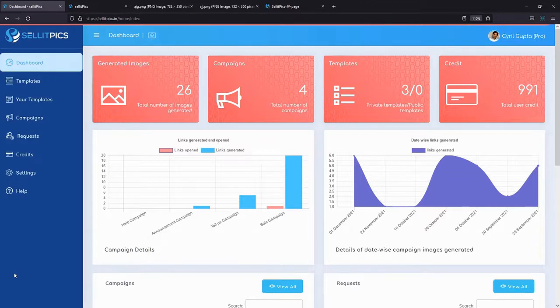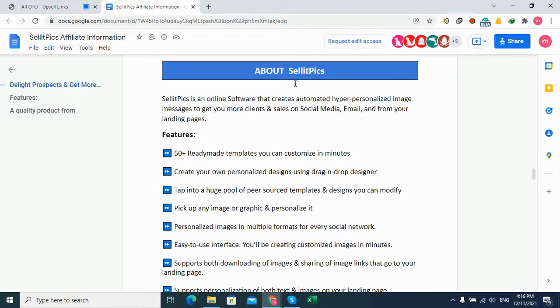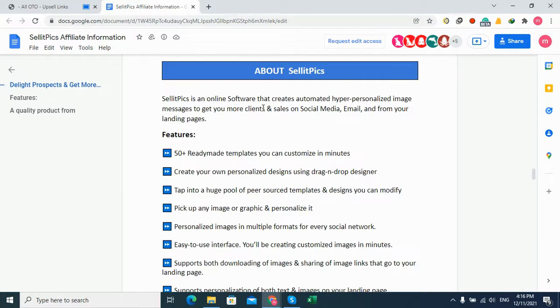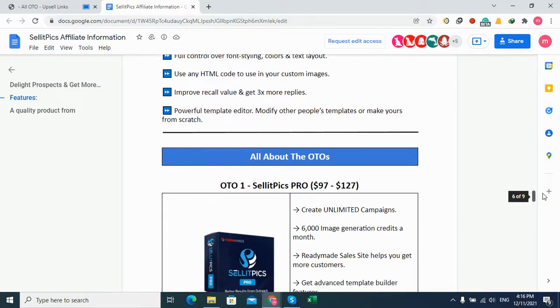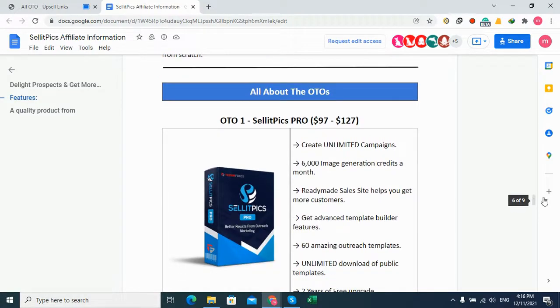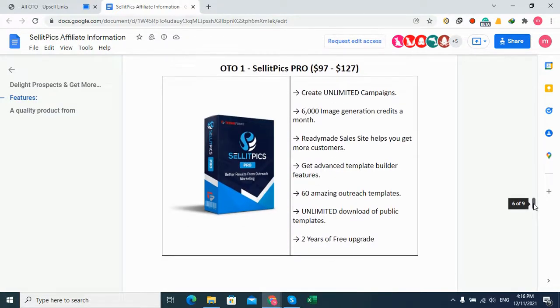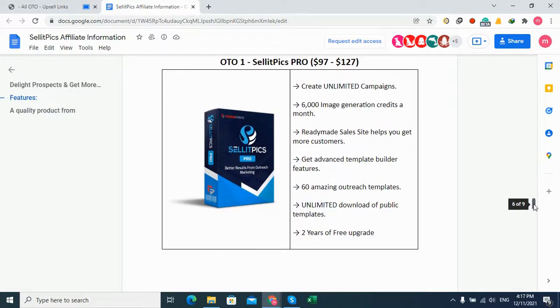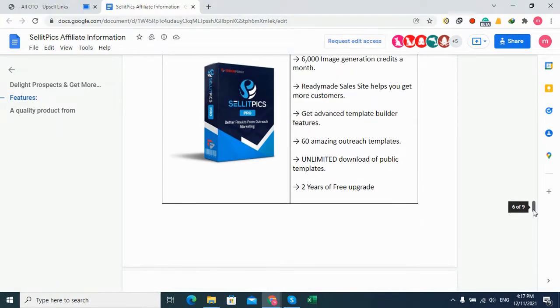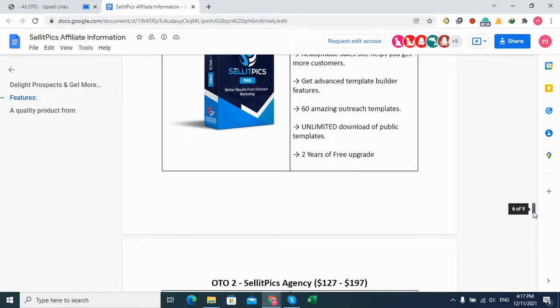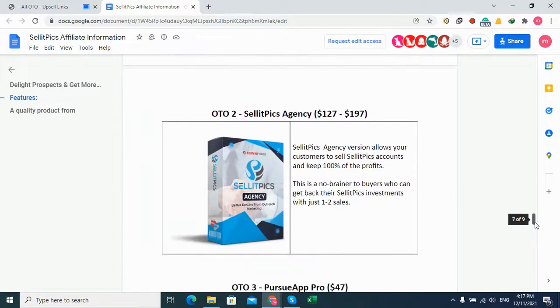Okay, now we saw the demo. SellitPics is online software that creates and automates hyper-persuasive images, and these are all the features for this product. If you buy this product, you will get five OTO options. OTO 1 is the Pro Edition - you can create unlimited campaigns with 1,000 image generation credits a month. It includes advanced multiple template builder features, 60 amazing outreach templates, download of public templates, and two years of free upgrade.